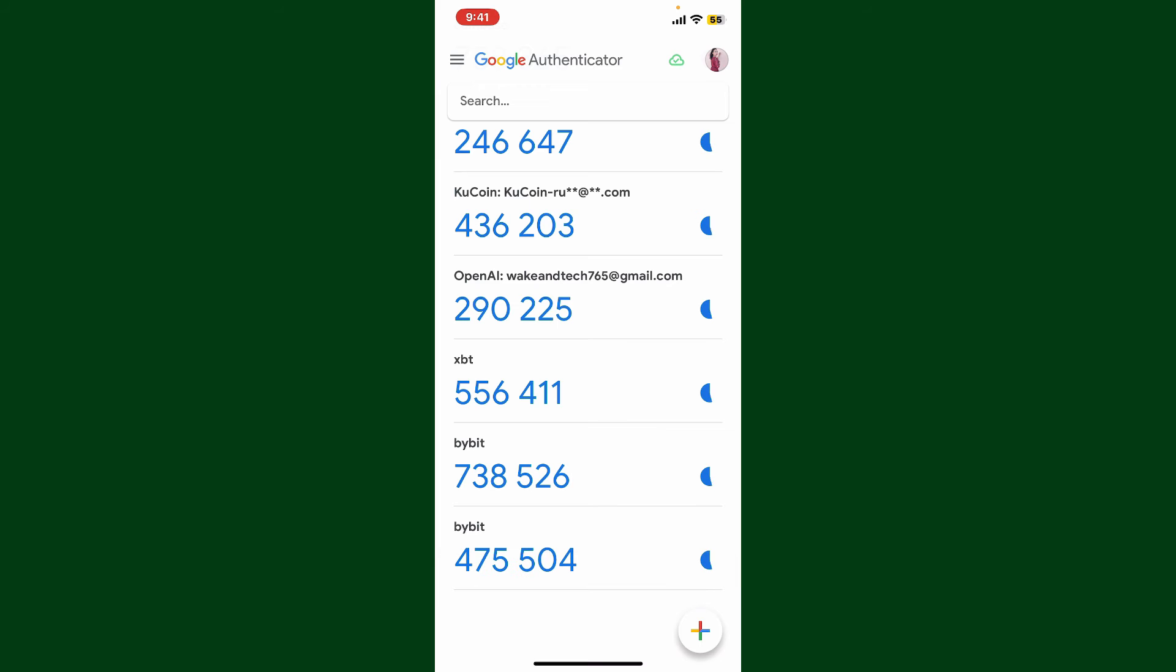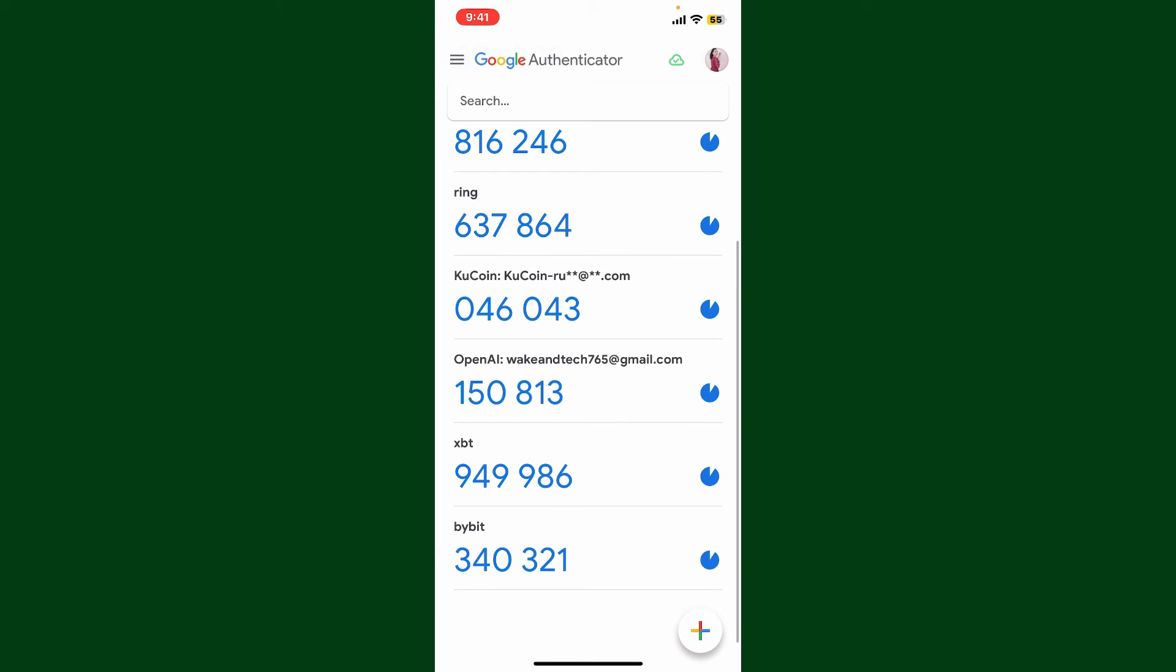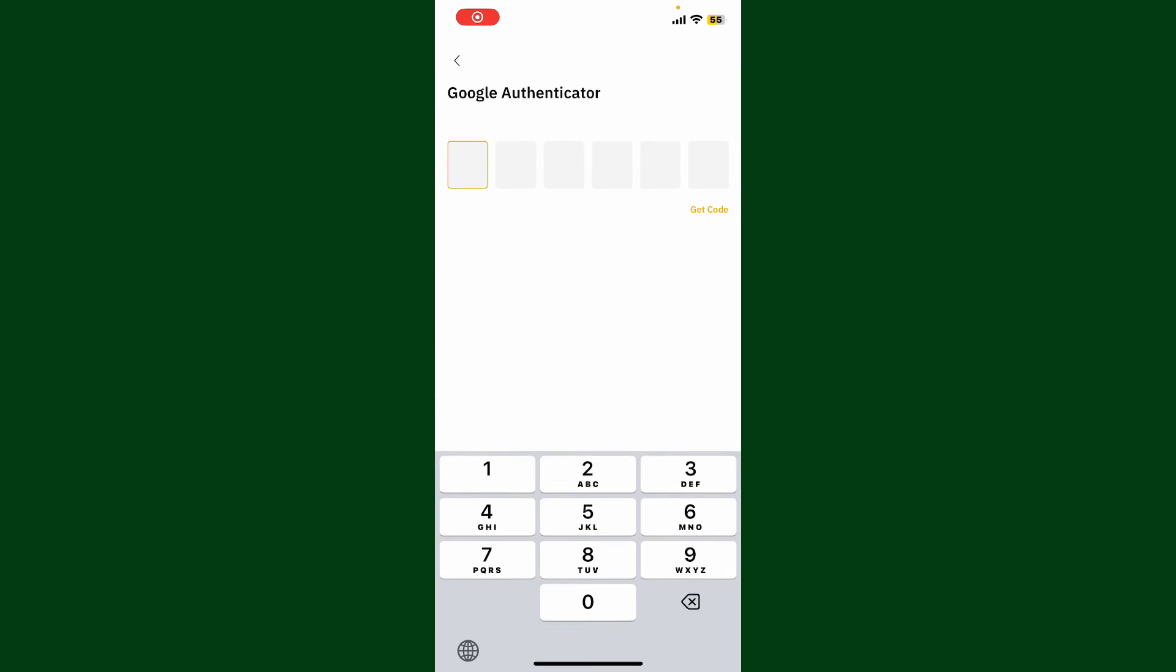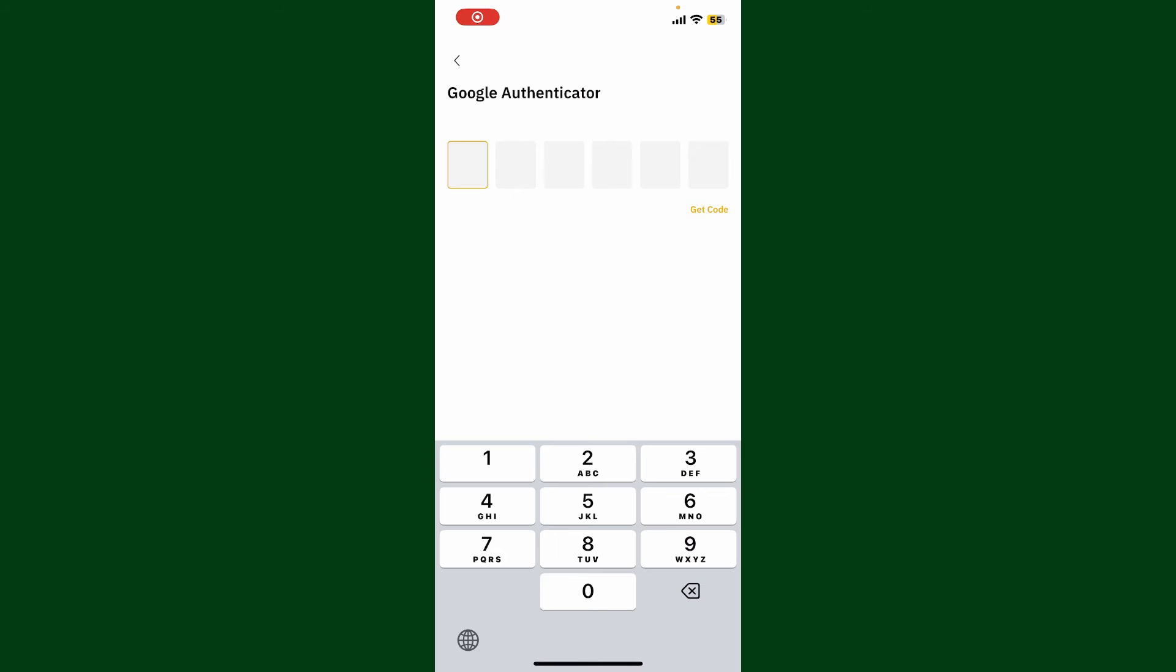Once you've done that, you'll be able to see the six-digit code generated for Bybit. You can now get back to the Bybit application and click Next.